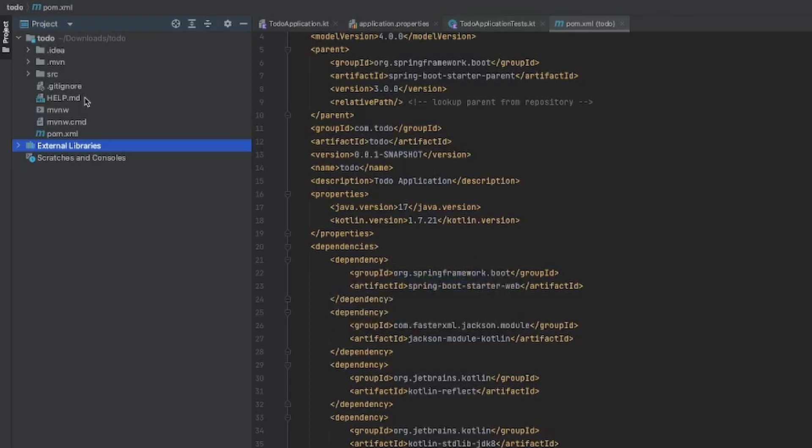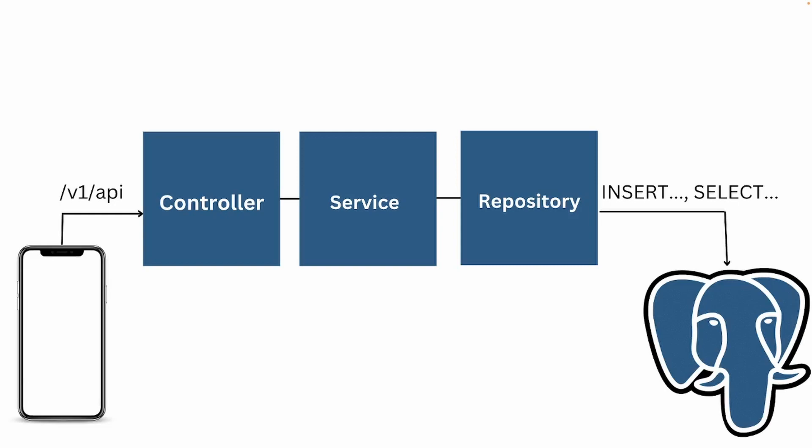That is the structure of the to-do application when we generate it from the Initializer. Now let's talk about how I'm going to structure this application to create the to-do API. We're going to have the controller, the service, and the repository.